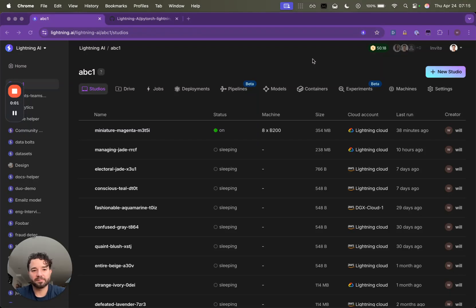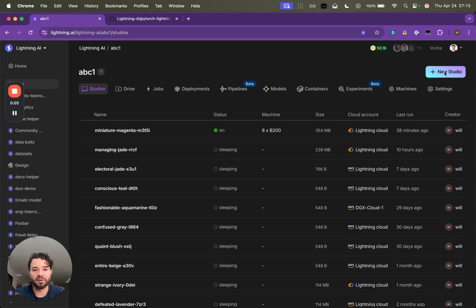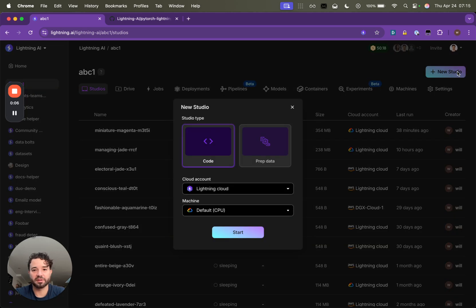Hey everyone, Will Falcon here. So we now have B200 support on the Lightning platform, so I wanted to show you what that looks like.